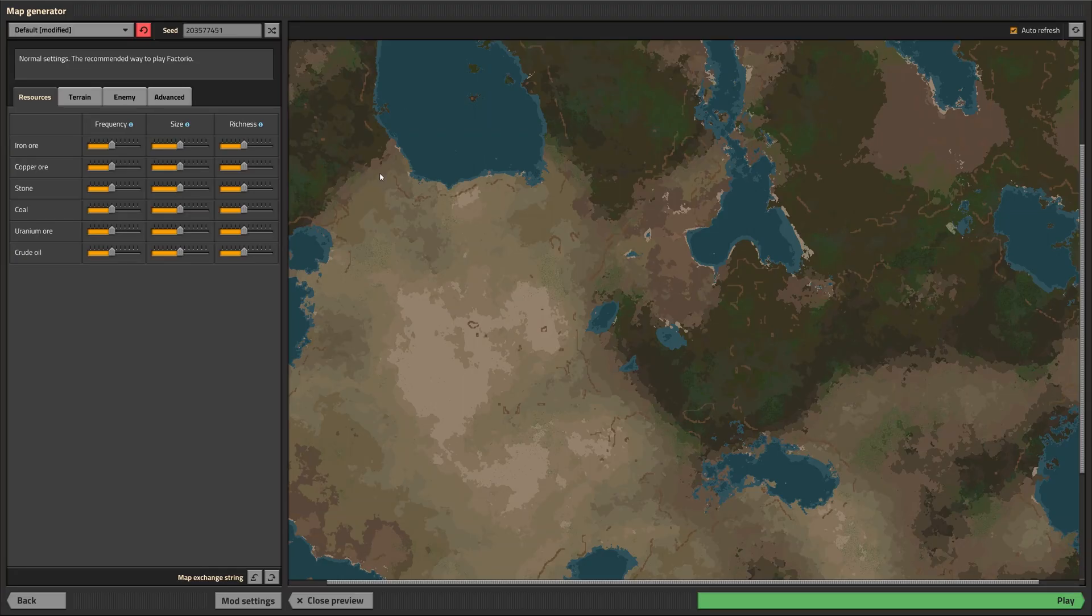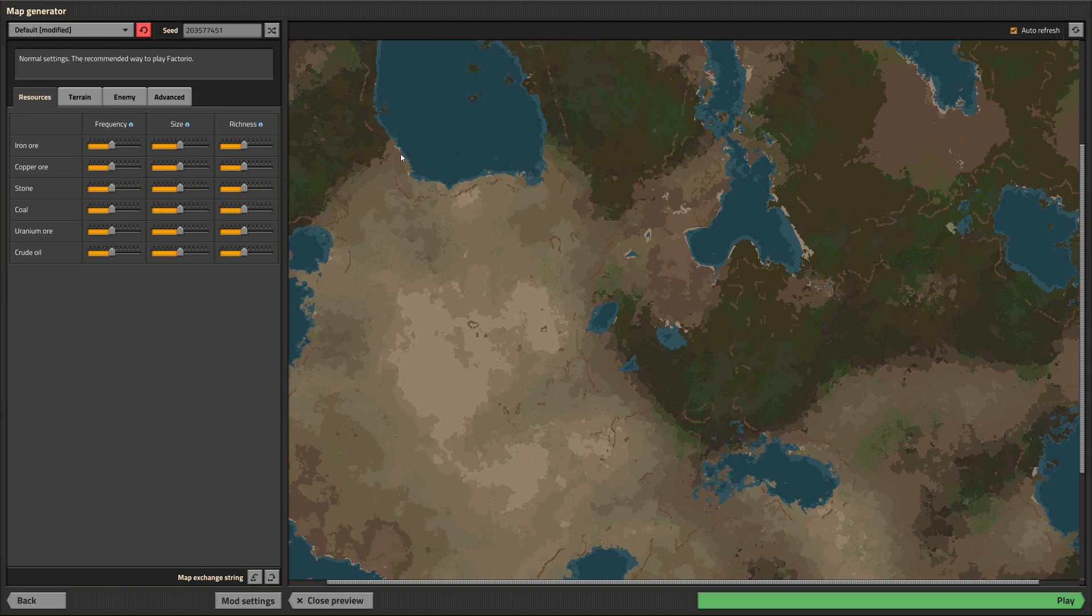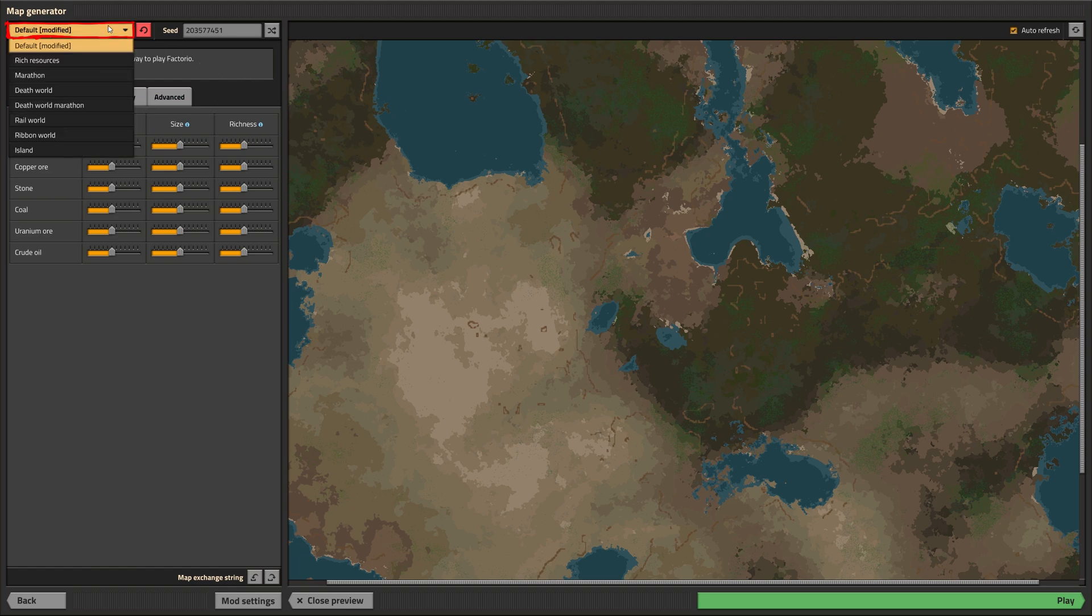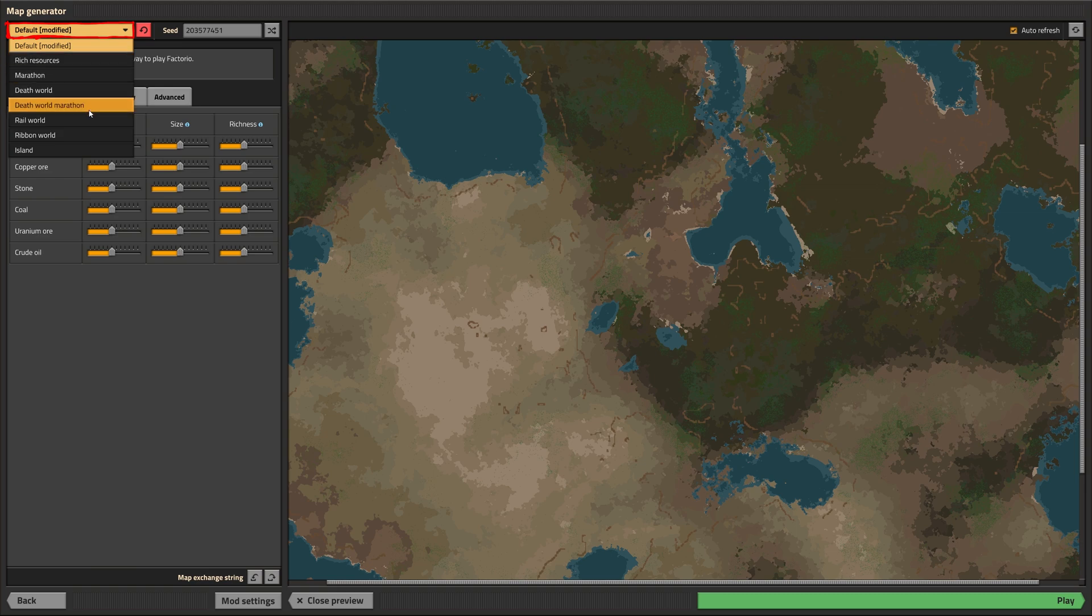Now that we have all of that out of the way, we can have a look at all the world generation settings we can change when creating a new map. Let's start with the top of the window. There are a couple presets to choose from to guide you through all the numerous options the world generator supplies.